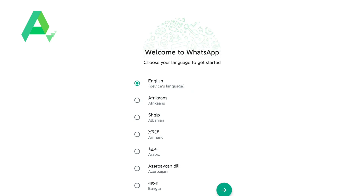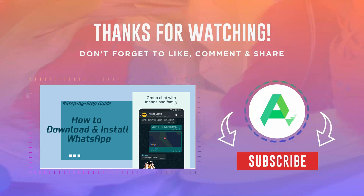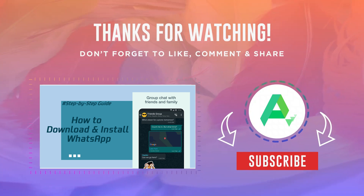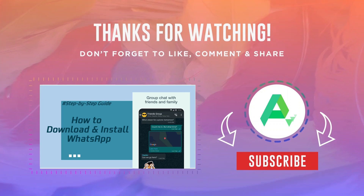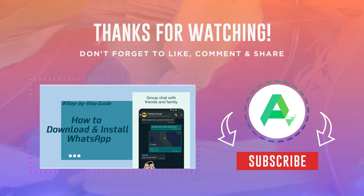That's it for our step-by-step guide on how to download and install WhatsApp on your smartphone. We hope you found this tutorial helpful. Thanks for watching.